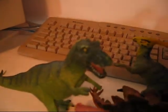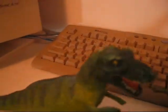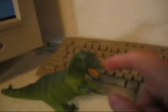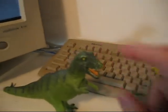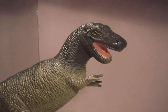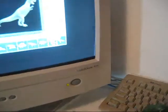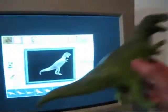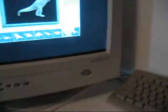Even though the head is different on this one, this one is a resculpt. The first version of this one did look like this one. You can see that their bodies look pretty similar.